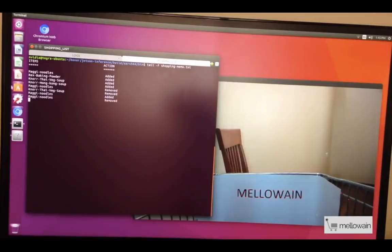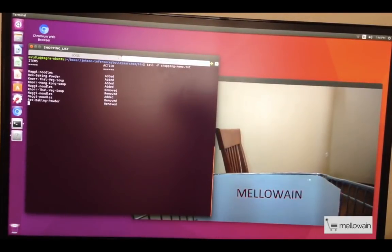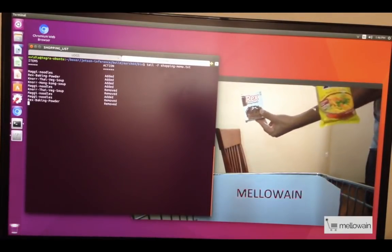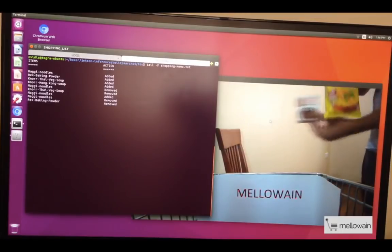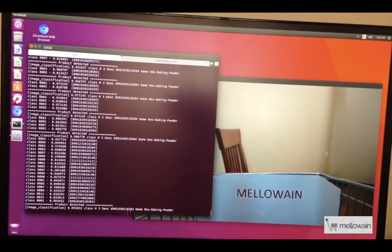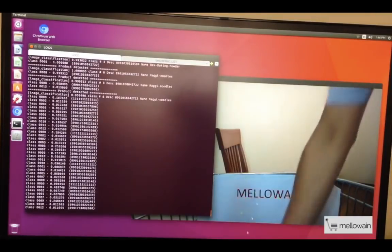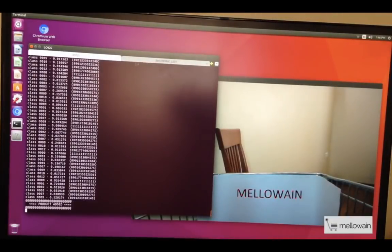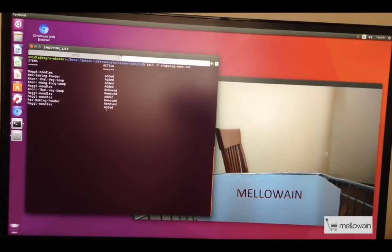There are two steps: scanning the product done by the camera, and second is the verification. We will test with two different tricks — we are showing one product to the camera for scanning. We've shown Rex; the camera reads it as Rex baking powder but it has not been added yet. Now we drop a Maggie noodles packet on the platform and the product is added as Maggie noodles, not Rex baking soda.